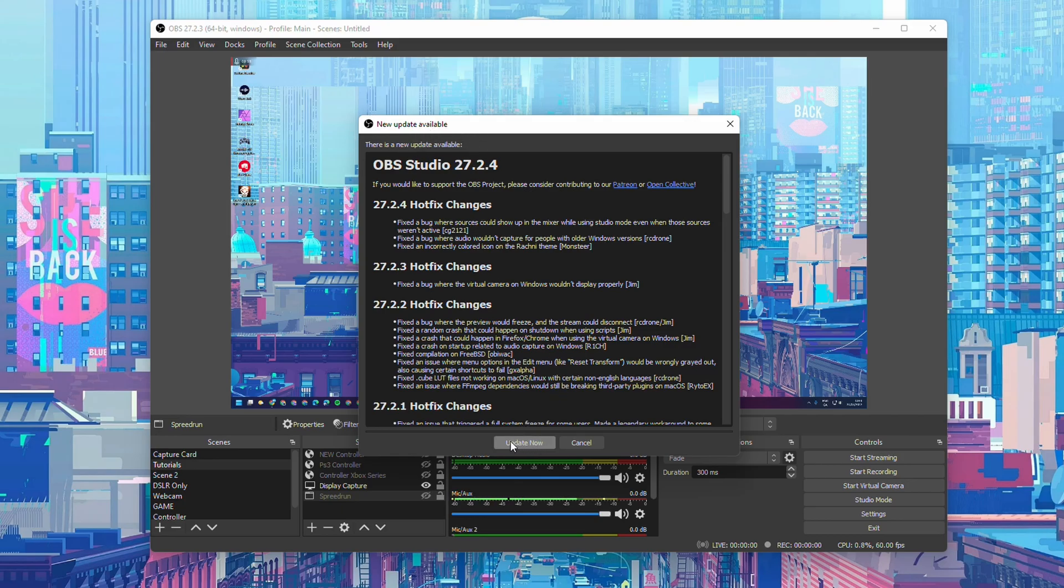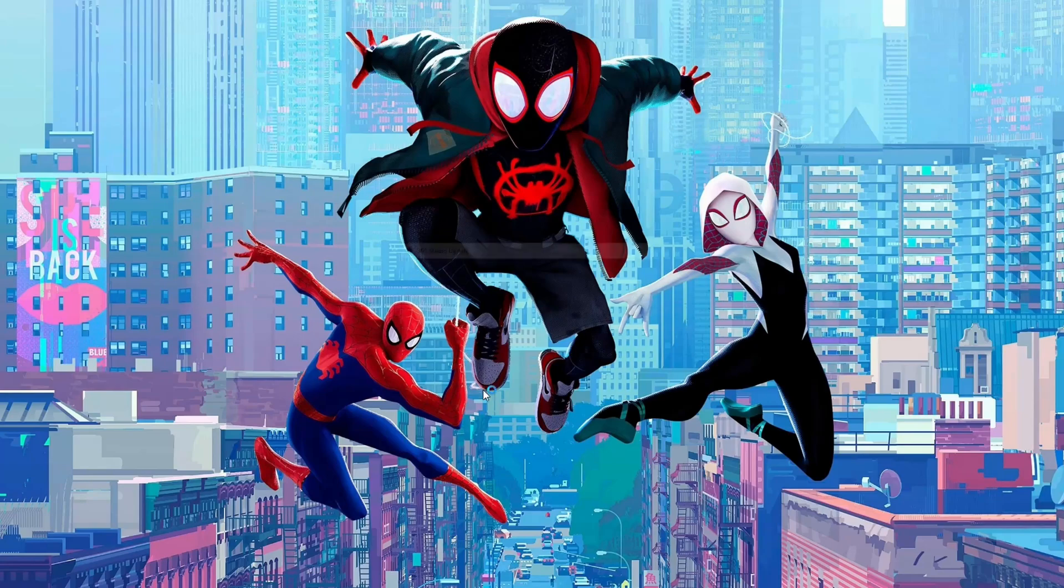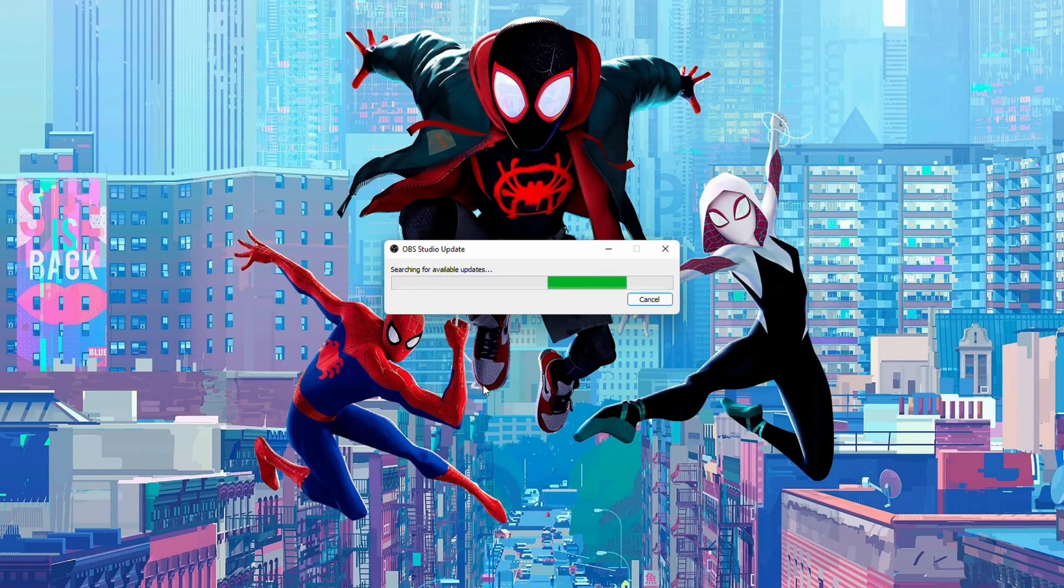We simply need to now click update now. Simply click yes on the pop-up that comes up and now we just need to wait for OBS to update.